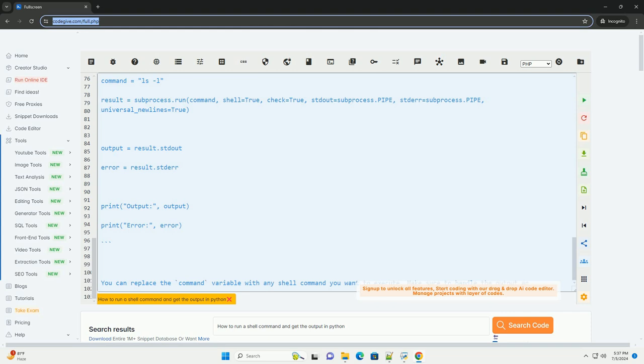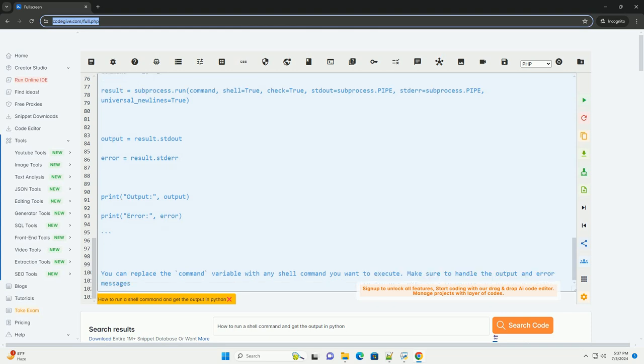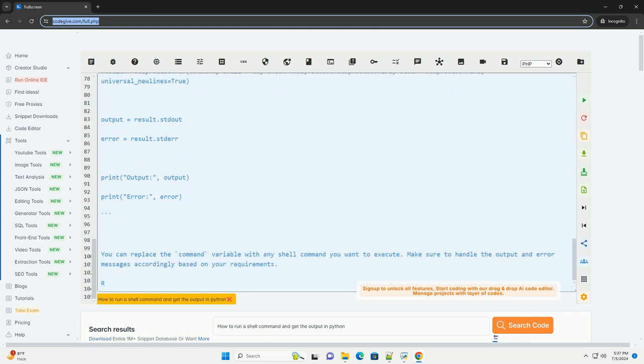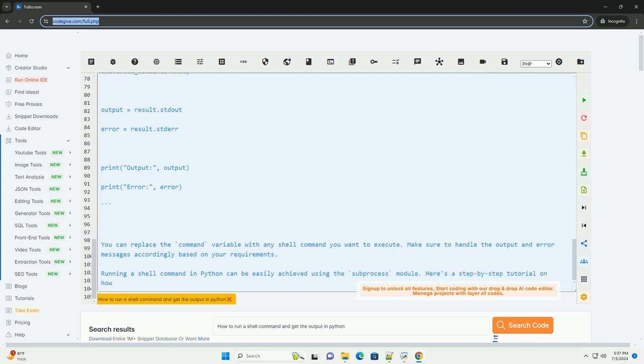Stdout equals subprocess.pipe captures the standard output of the command. Stderr equals subprocess.pipe captures the standard error output of the command. Universal underscore newlines equals true converts the output to text string format.